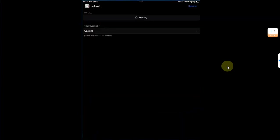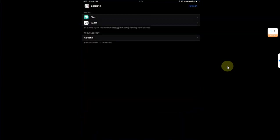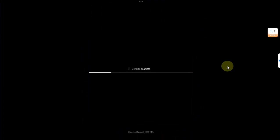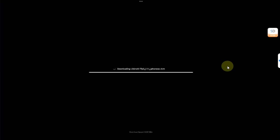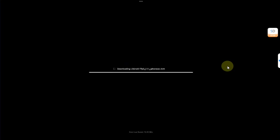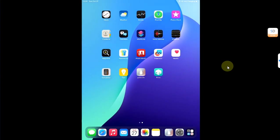From there you can first of all install Sileo. Simply hit it and then hit install Sileo.